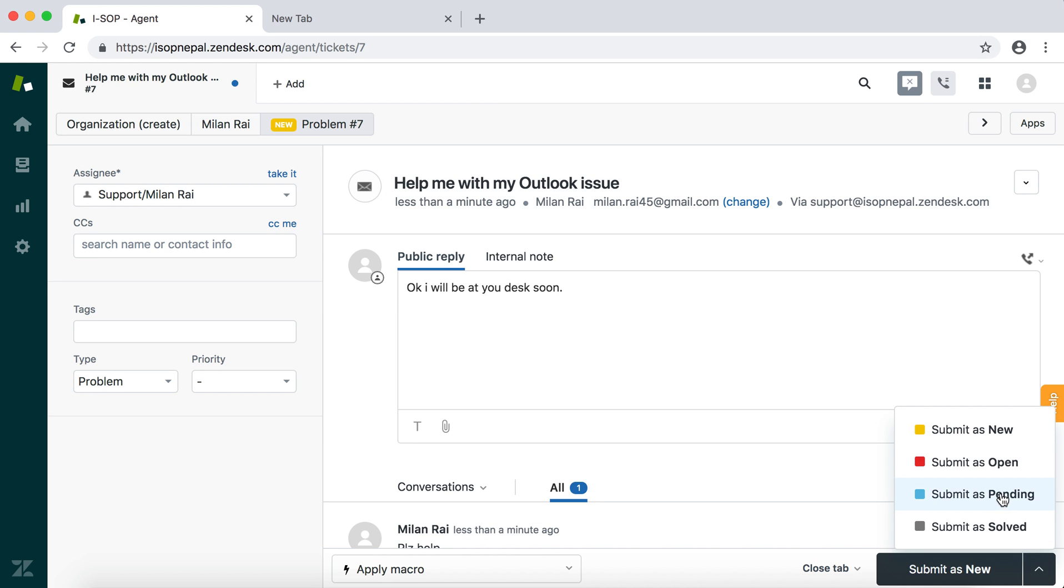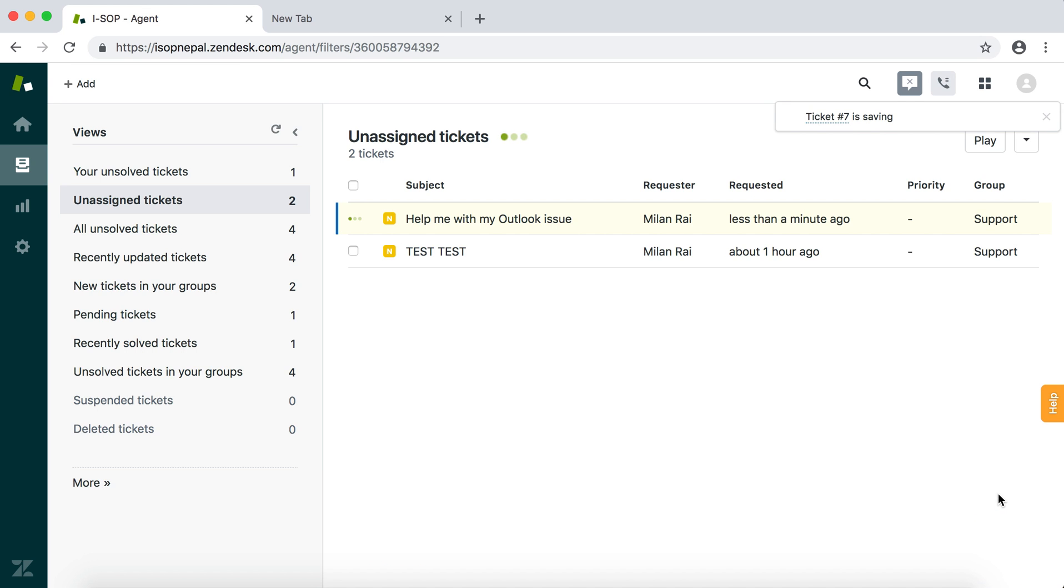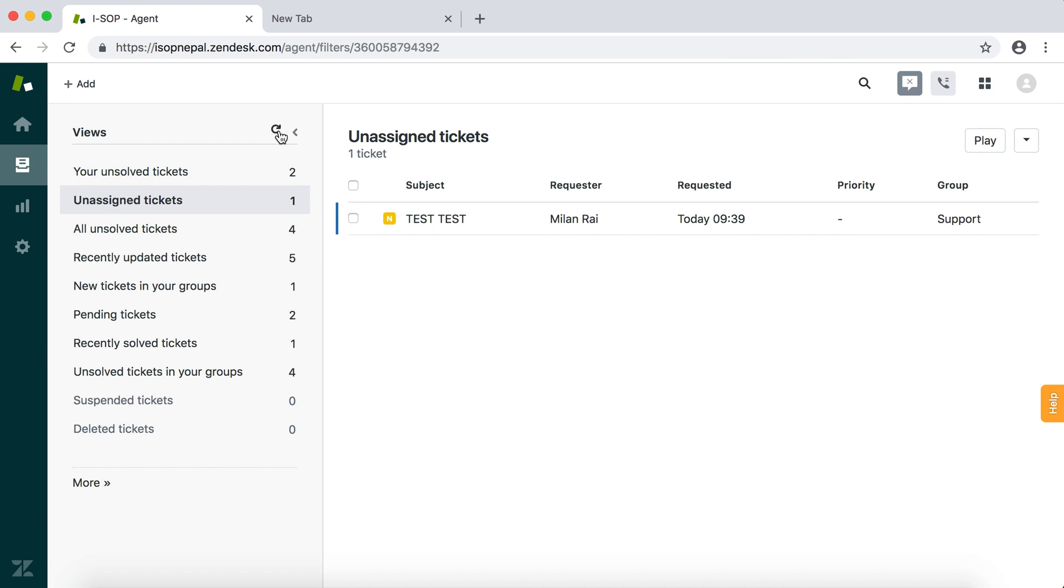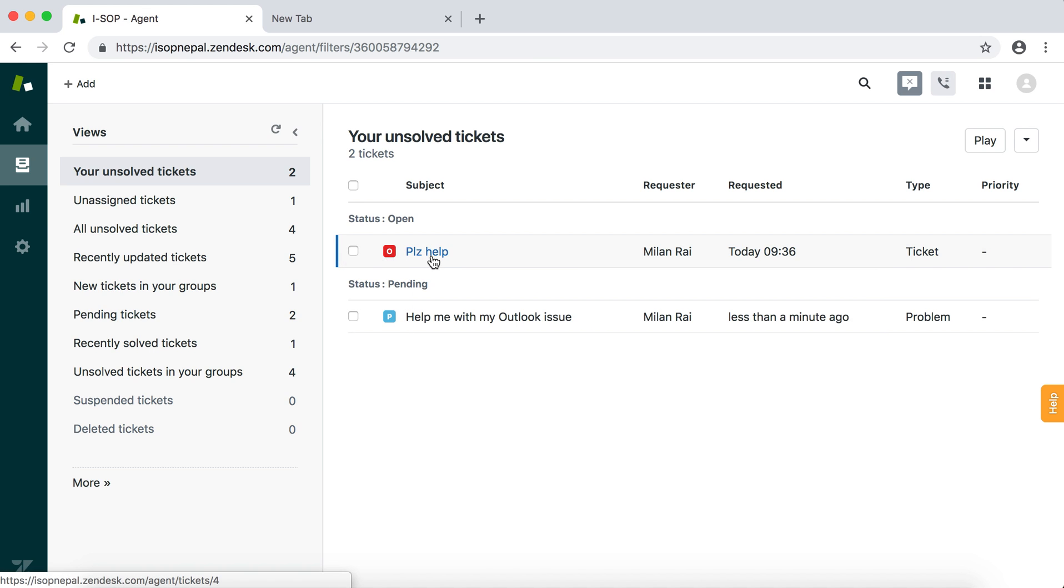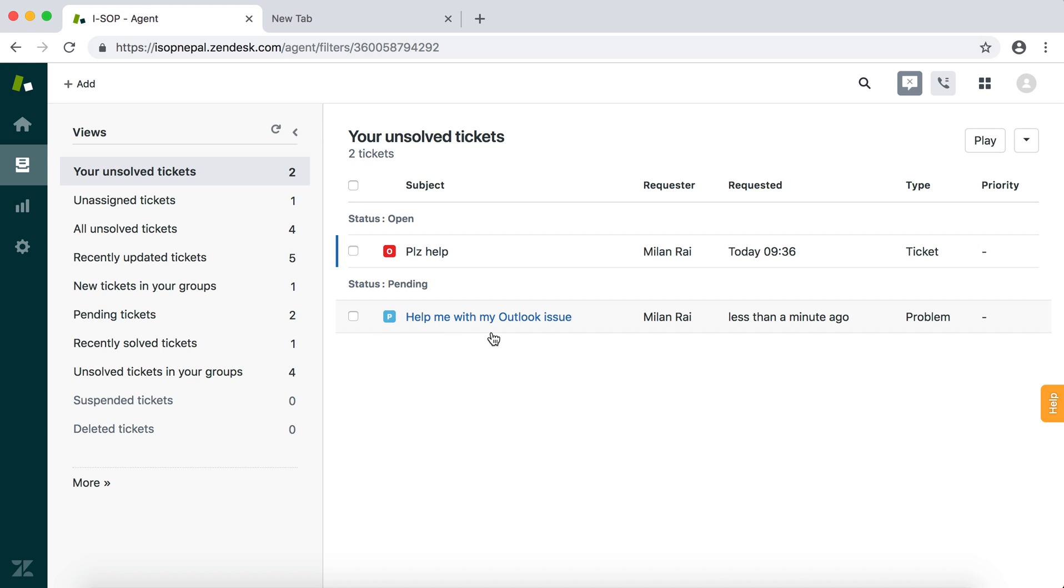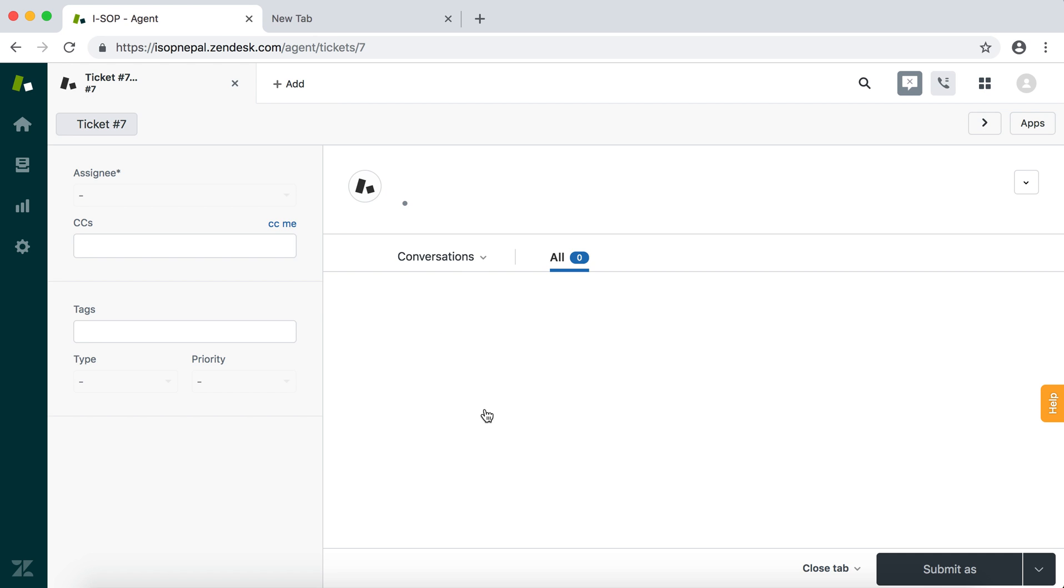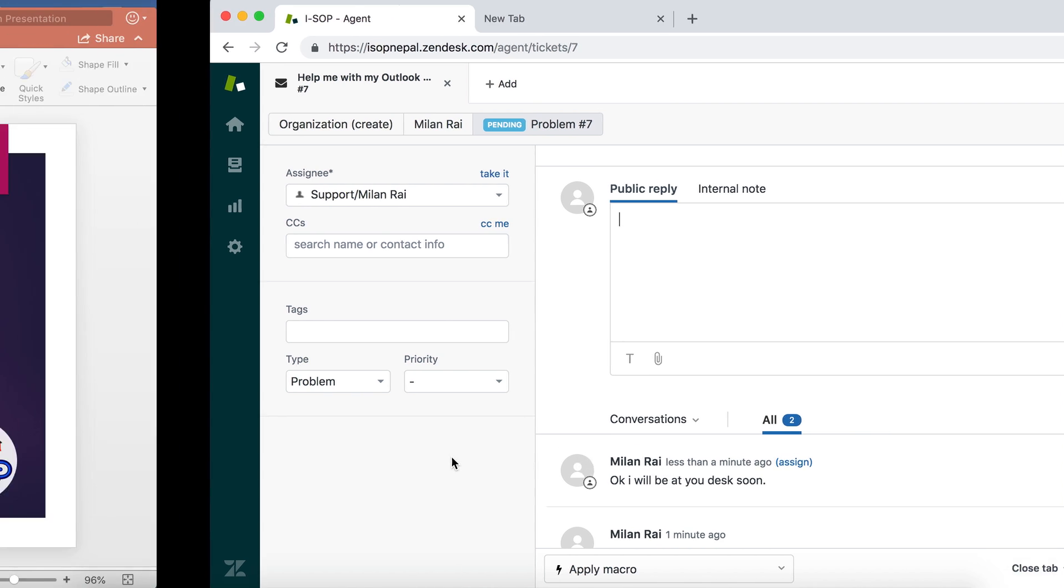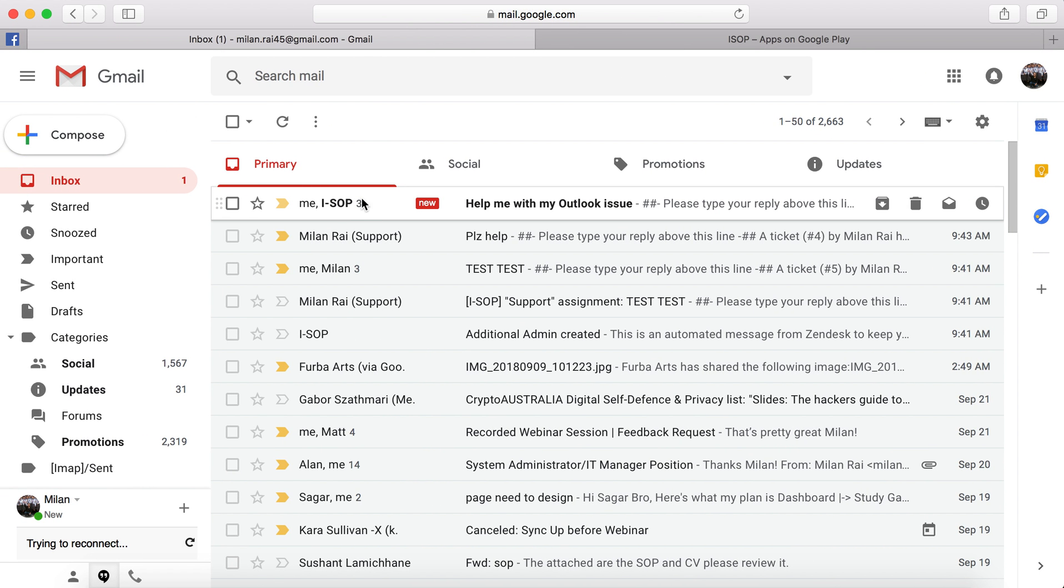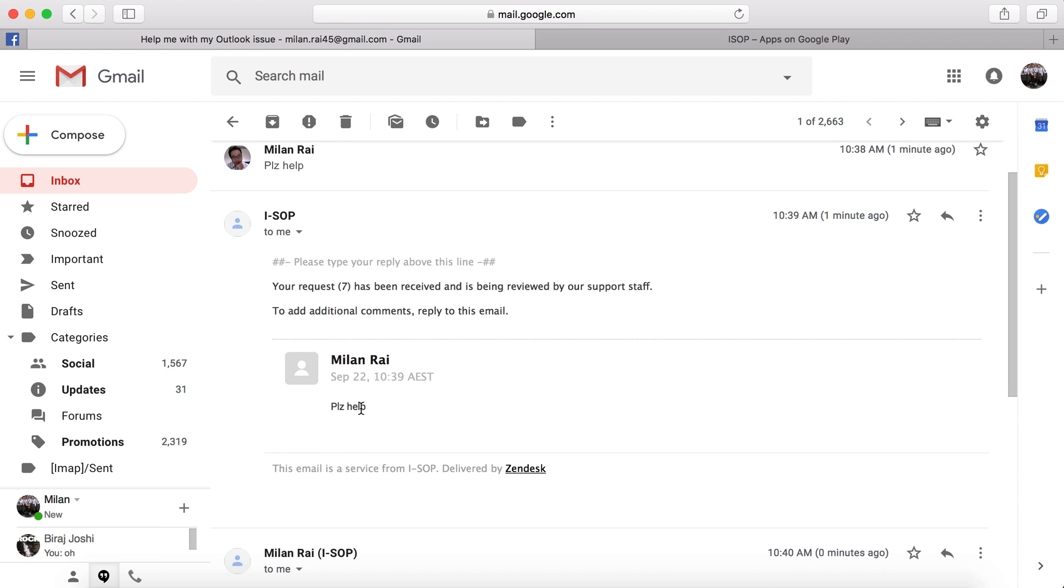The difference is pending - when you set that, you replied, so you are just waiting for the client to reply. Open means you are expecting to give your reply. For example, 'Help me with my Outlook issue' and 'Please help.' As an IT helpdesk officer, my reply would be 'Okay, I'll be at your desk soon.' Now maybe when the client replies, that may pop up again.